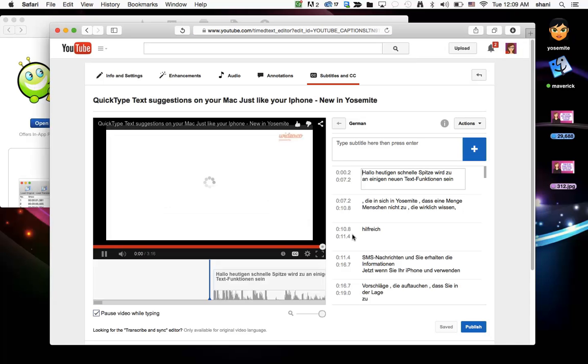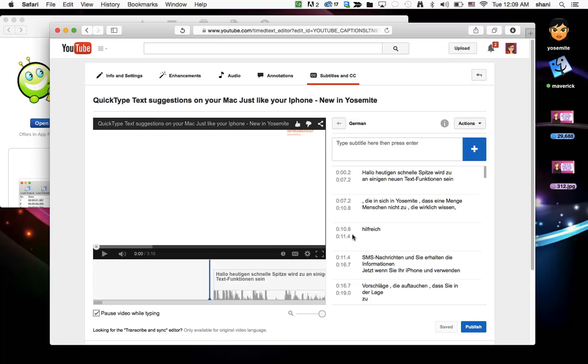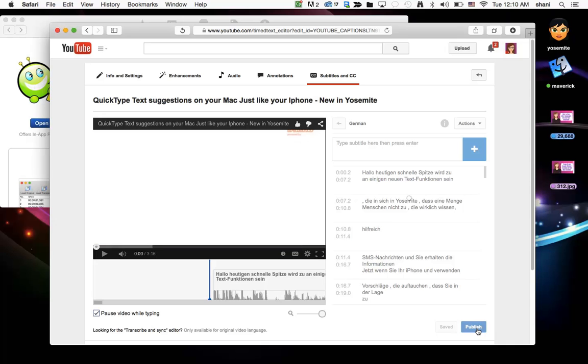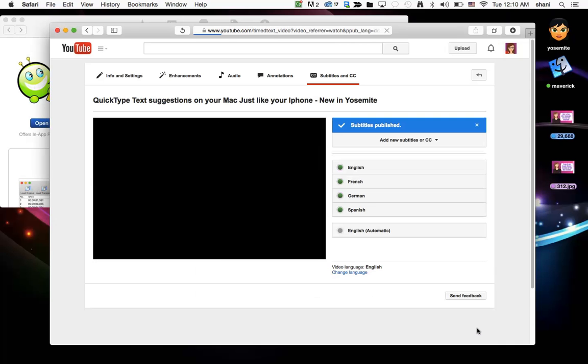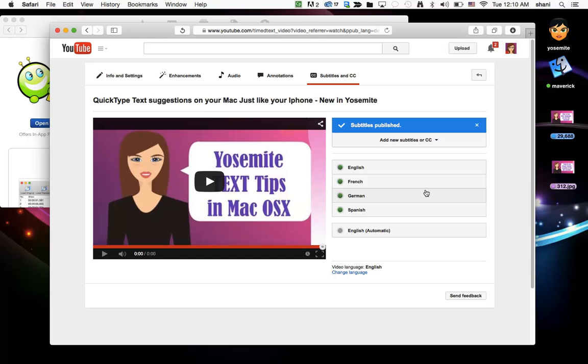And once you do so you have the German subtitle here. You simply click publish and as you can see you will have a new subtitle for your YouTube video. That is all there is to it. Very simple, very easy to use.